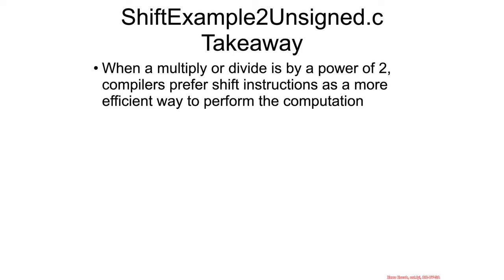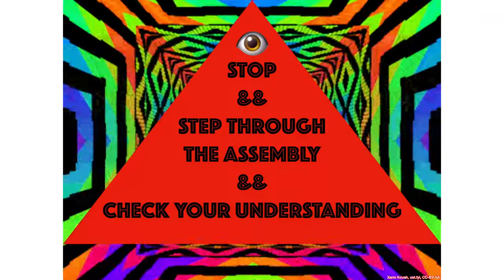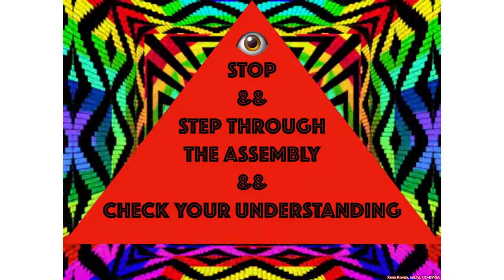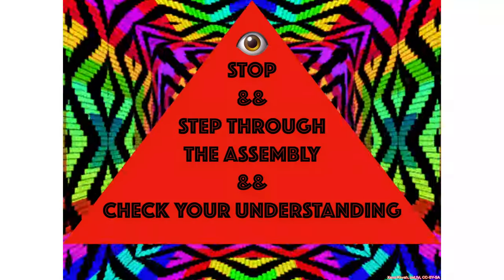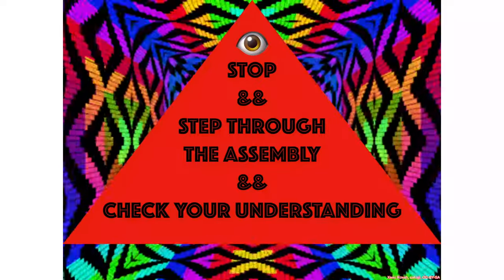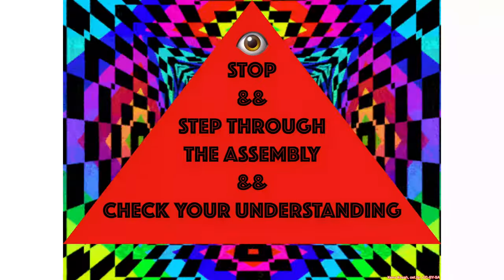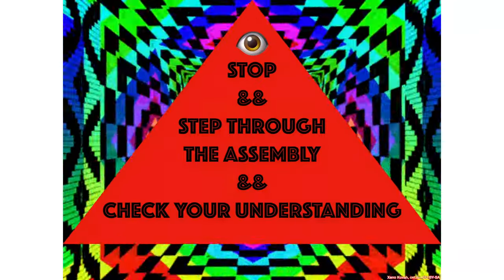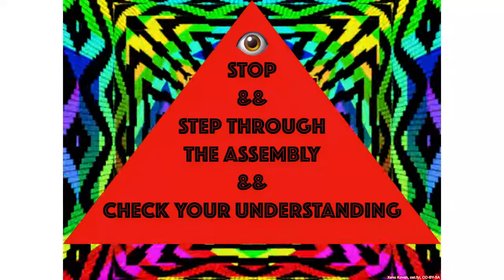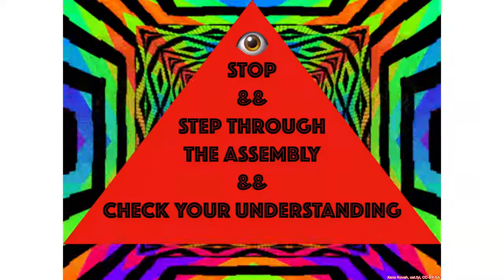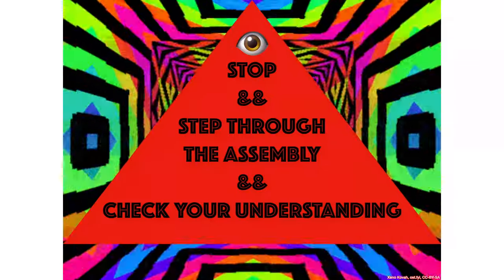And that's the only takeaway I have for you. Multiplies and divides by powers of 2, compilers prefer shifts. But you should still, as always, step through the assembly and check your understanding. Again, if you'd like to make it a little more complicated on yourself, go ahead and go to the properties of the project and set the optimization back to disabled.